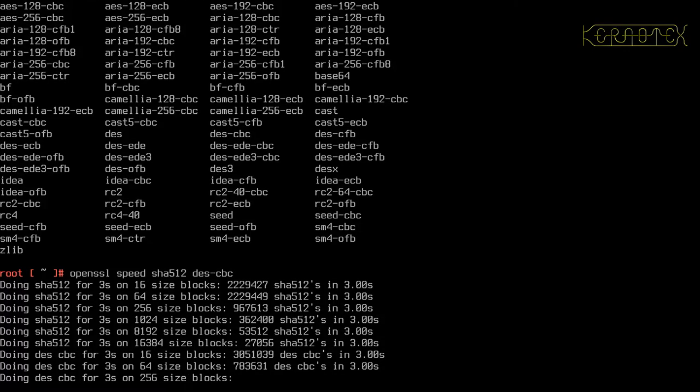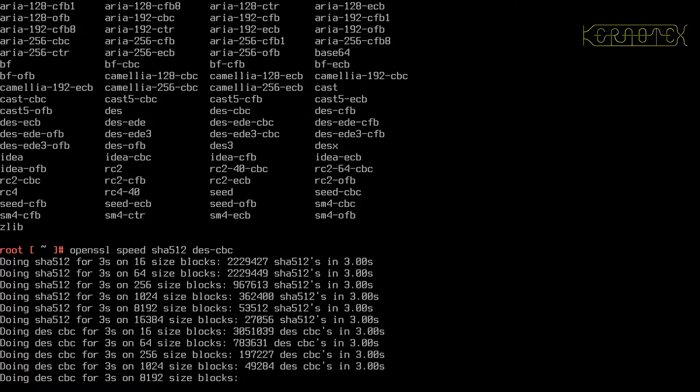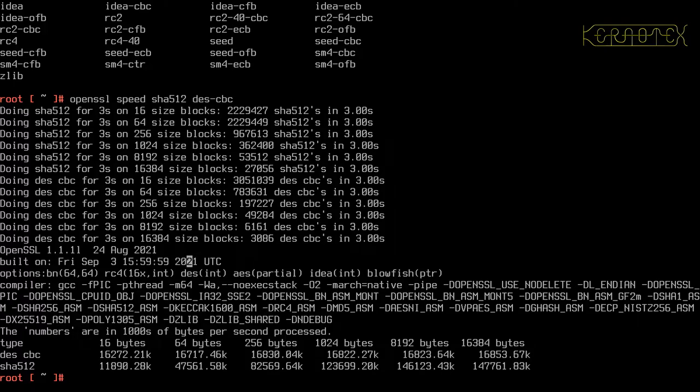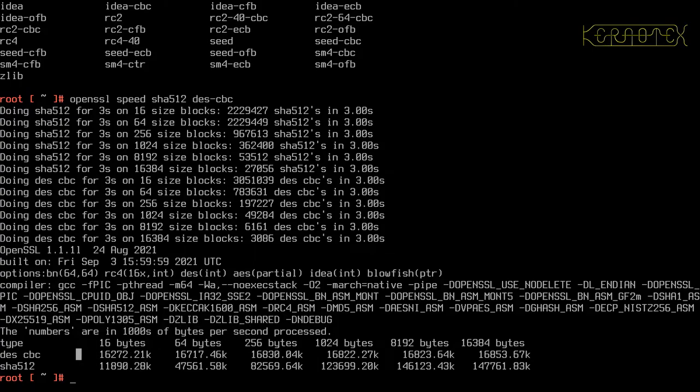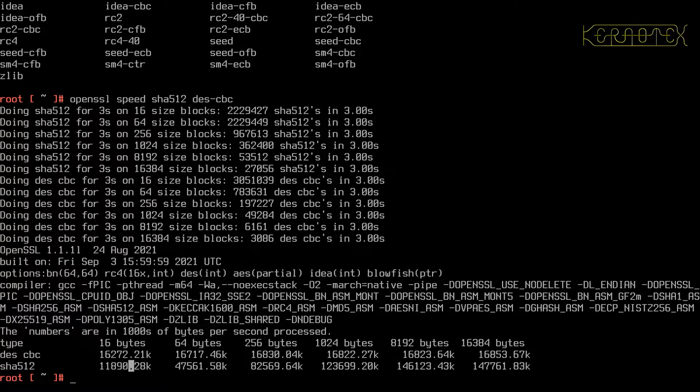You can see at the moment for 16 and 64 size blocks it's doing about 2.2 million computations. These are thousands of bytes per second processed. The biggest block is doing 147 million bytes, and for the 16 bytes it's doing 11 million bytes.